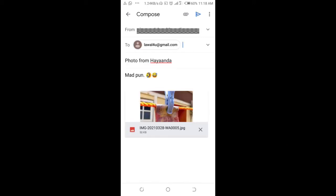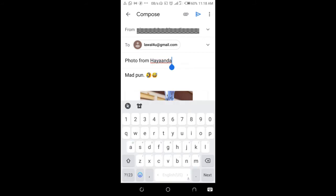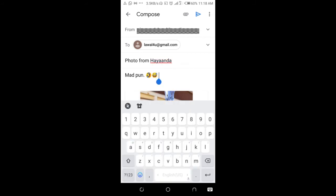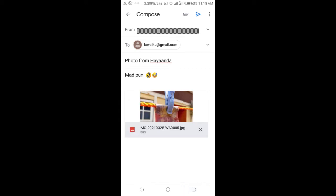When done, you can change the subject if you want — there's already a subject there. You can also add a description if you want, or there's already a description there.